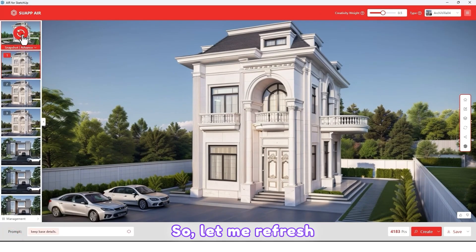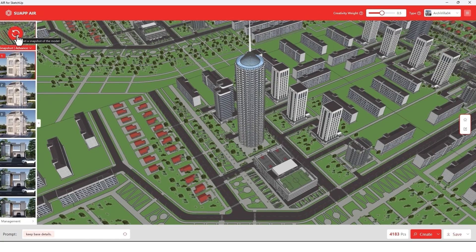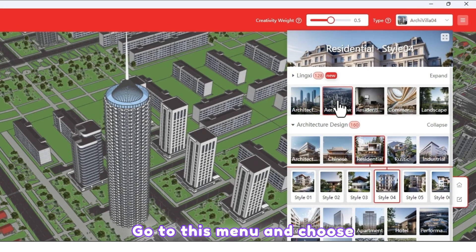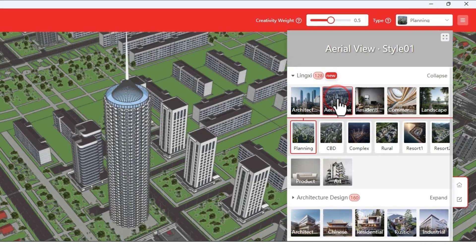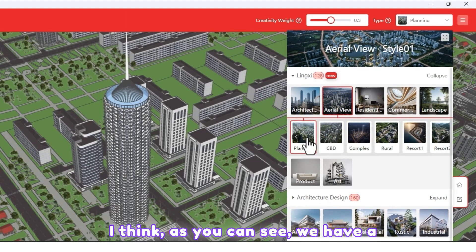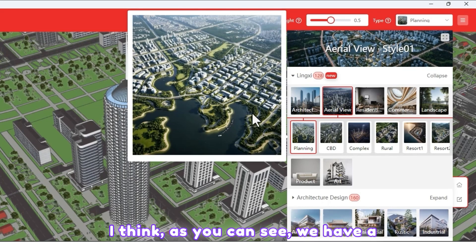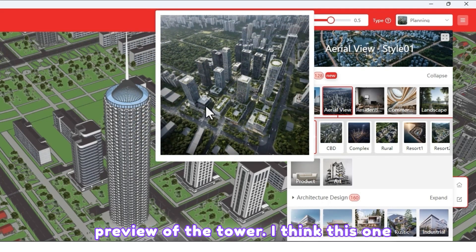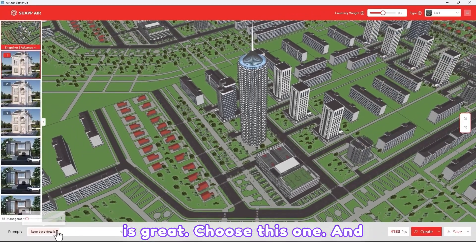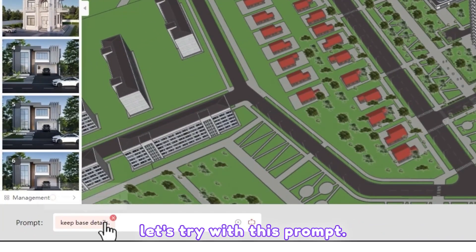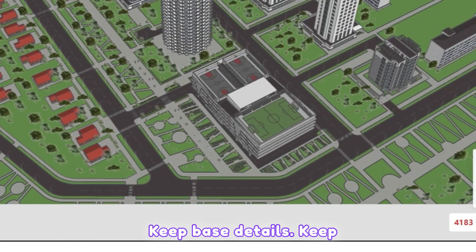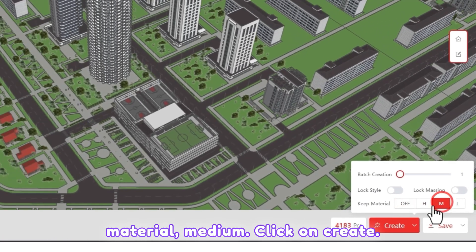Let me refresh the screenshot. Go to this menu and choose a view for the tower. As you can see we have a preview of the tower — I think this one is great. Let's try with this prompt: 'keep base details, keep material medium.' Click Create.